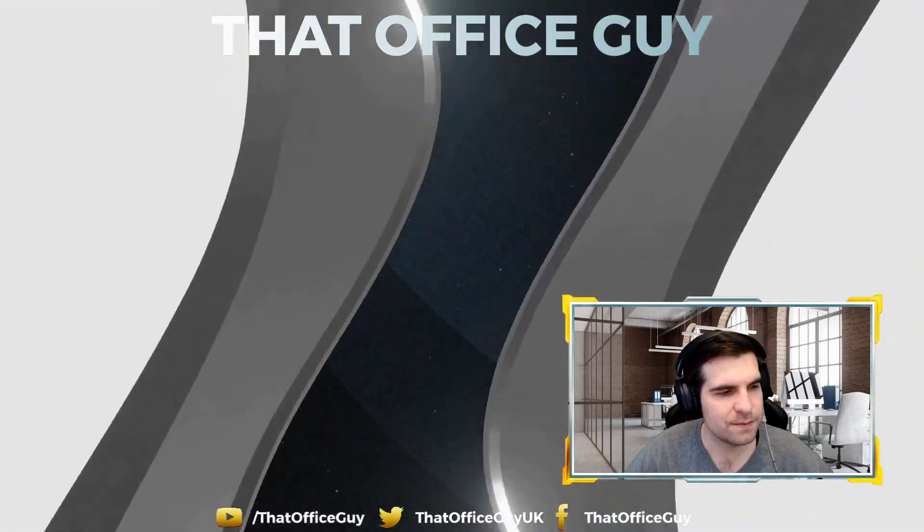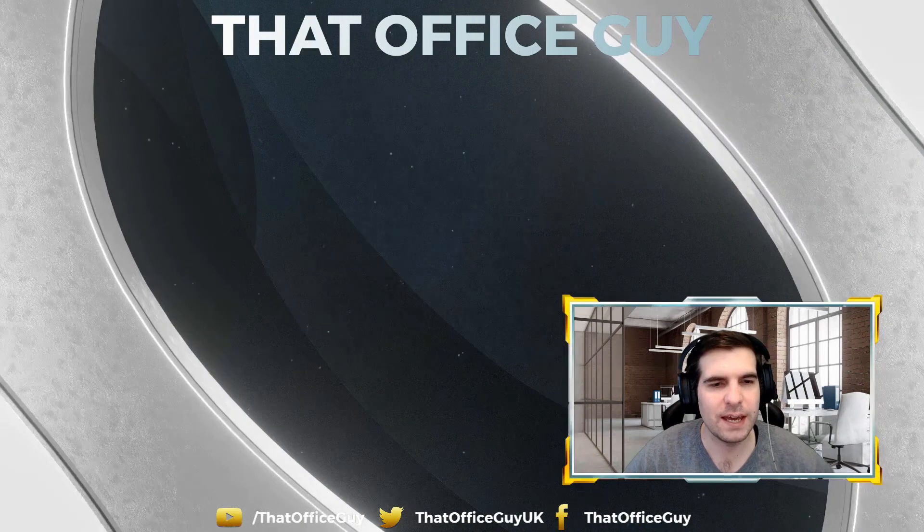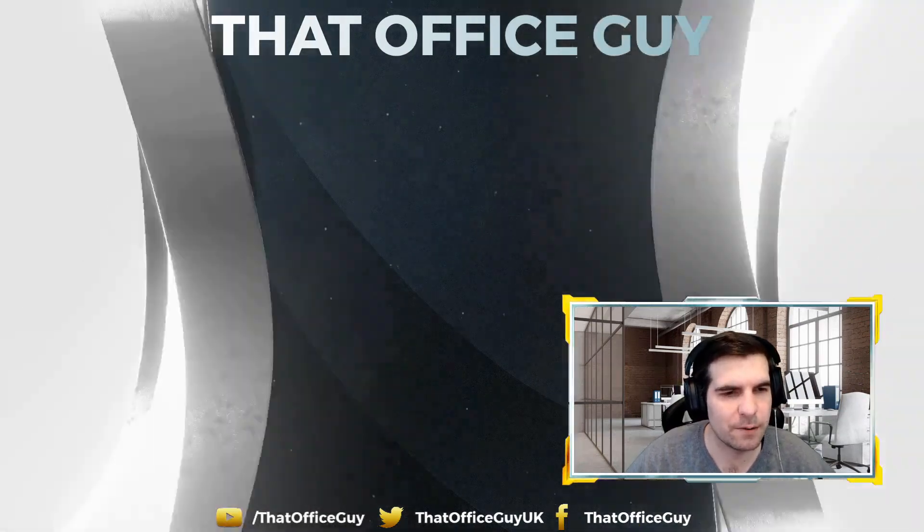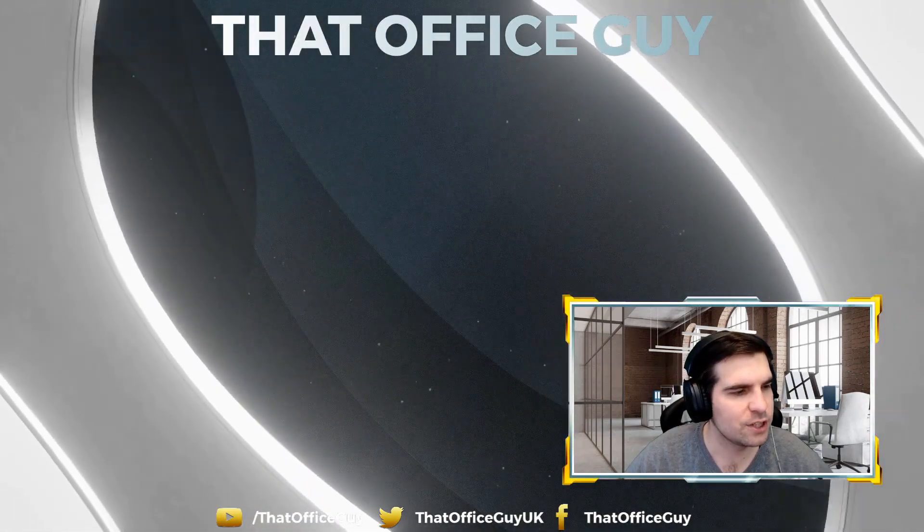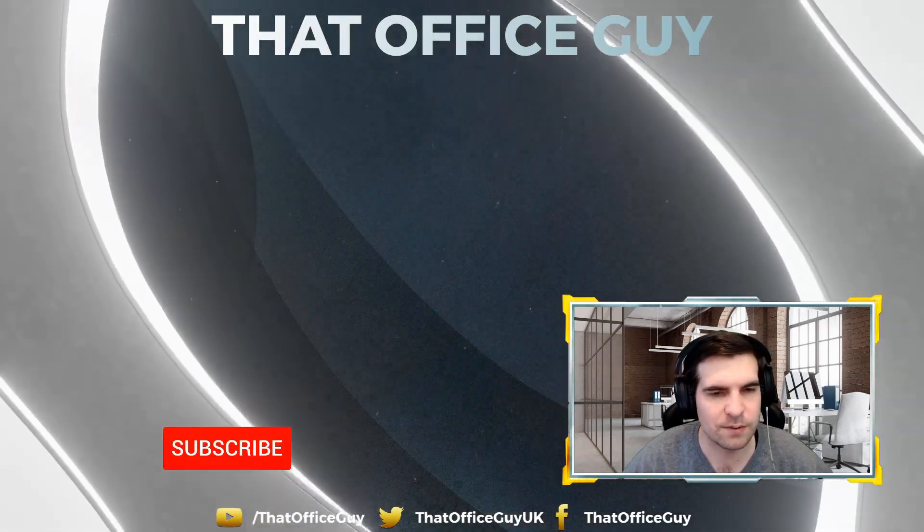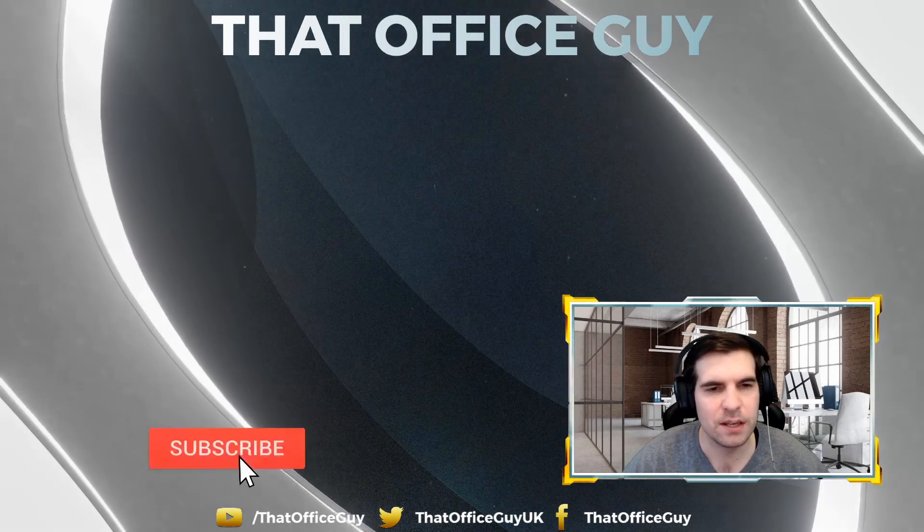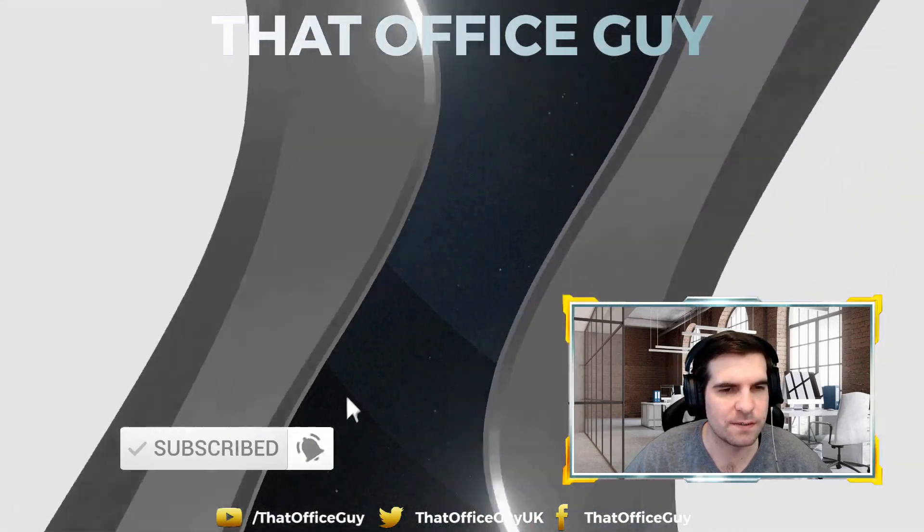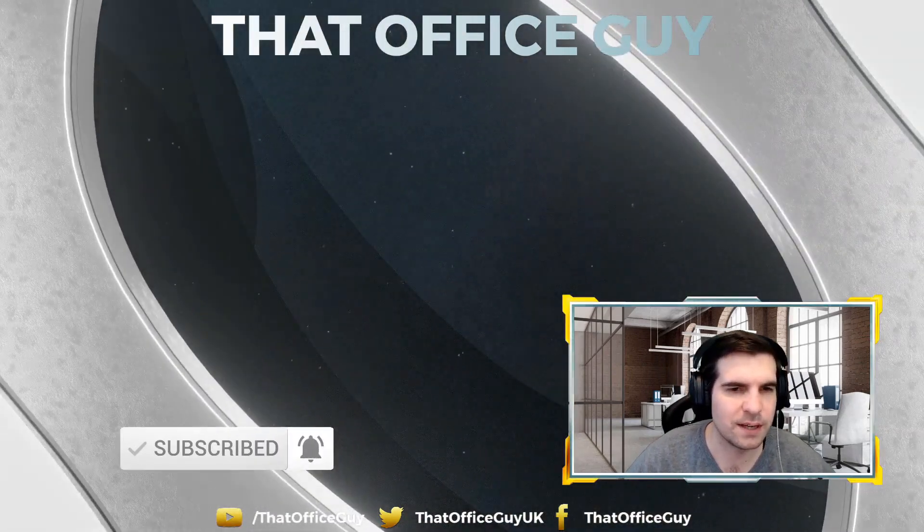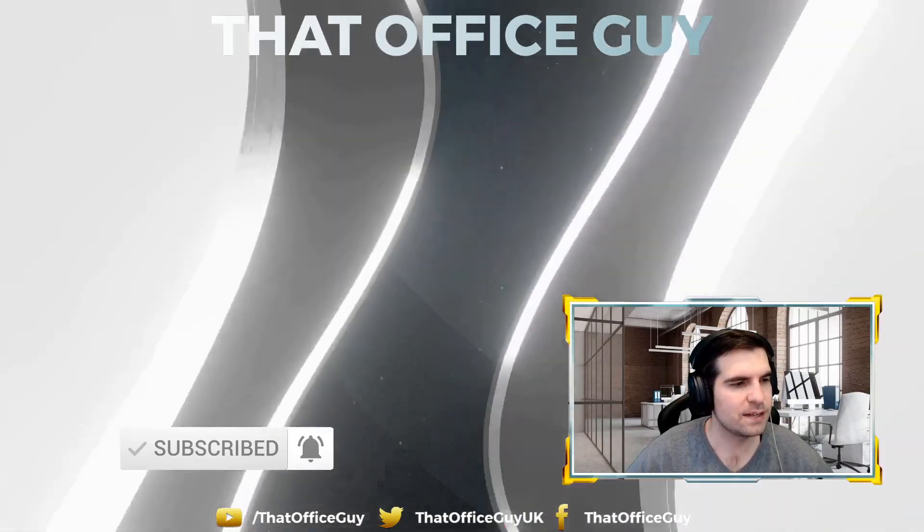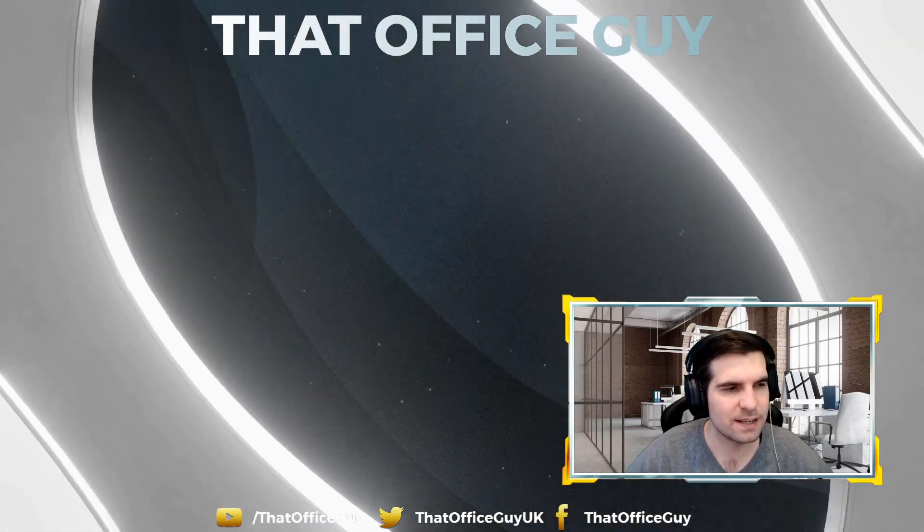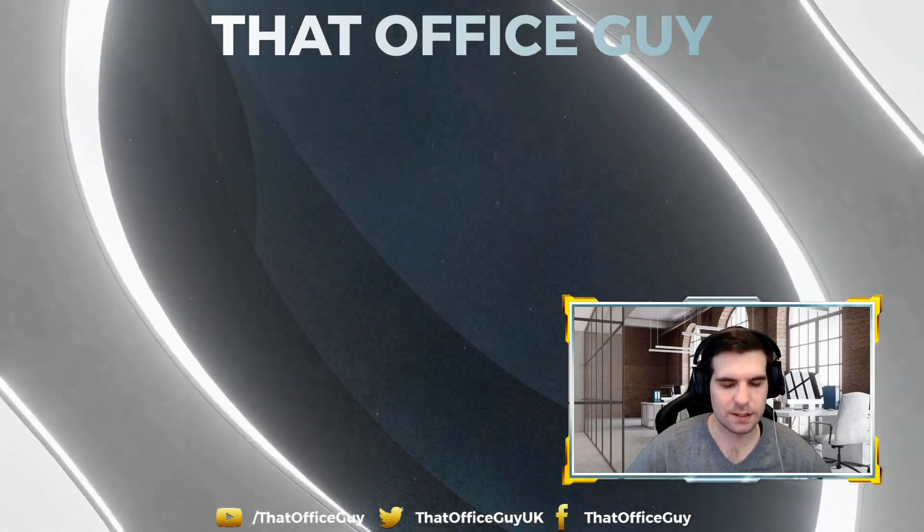If you have found this video useful and informative, go ahead and hit that like button for me. If you're new to the channel and not yet subscribed, do go ahead and subscribe. By subscribing you'll be kept up to date with all of the various different videos, hints and tips that we do here at That Office Guy. With that said, I hope everyone has a fantastic day and I'll catch you all in the next one.